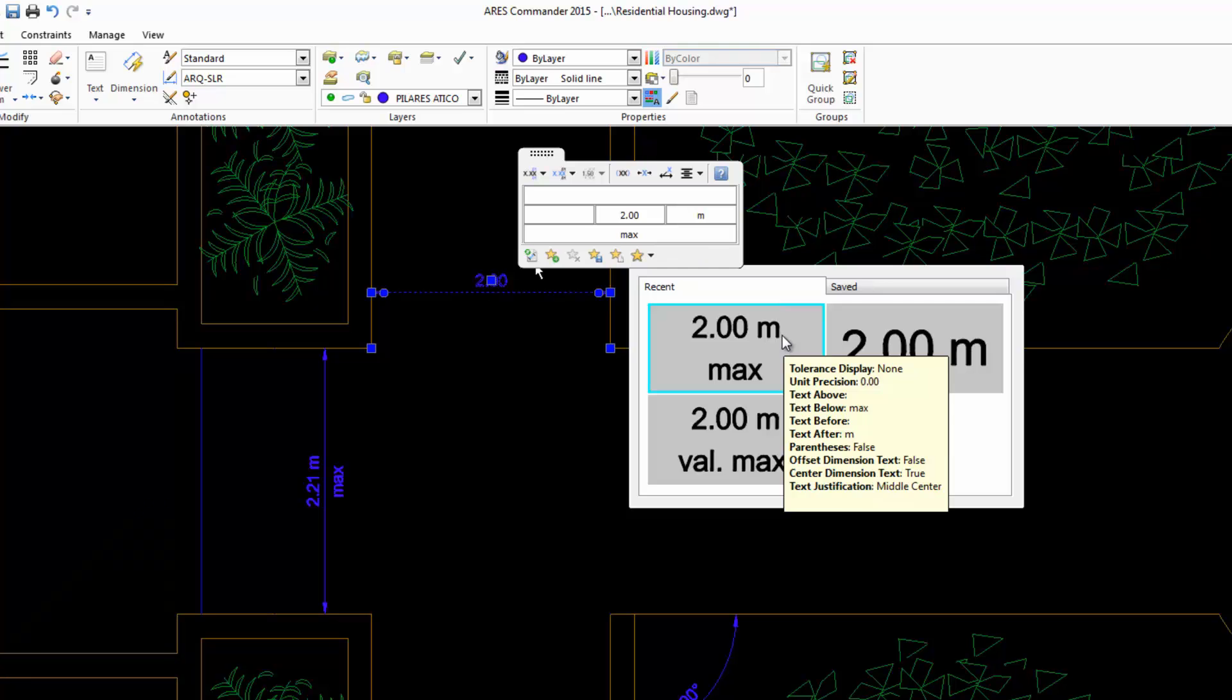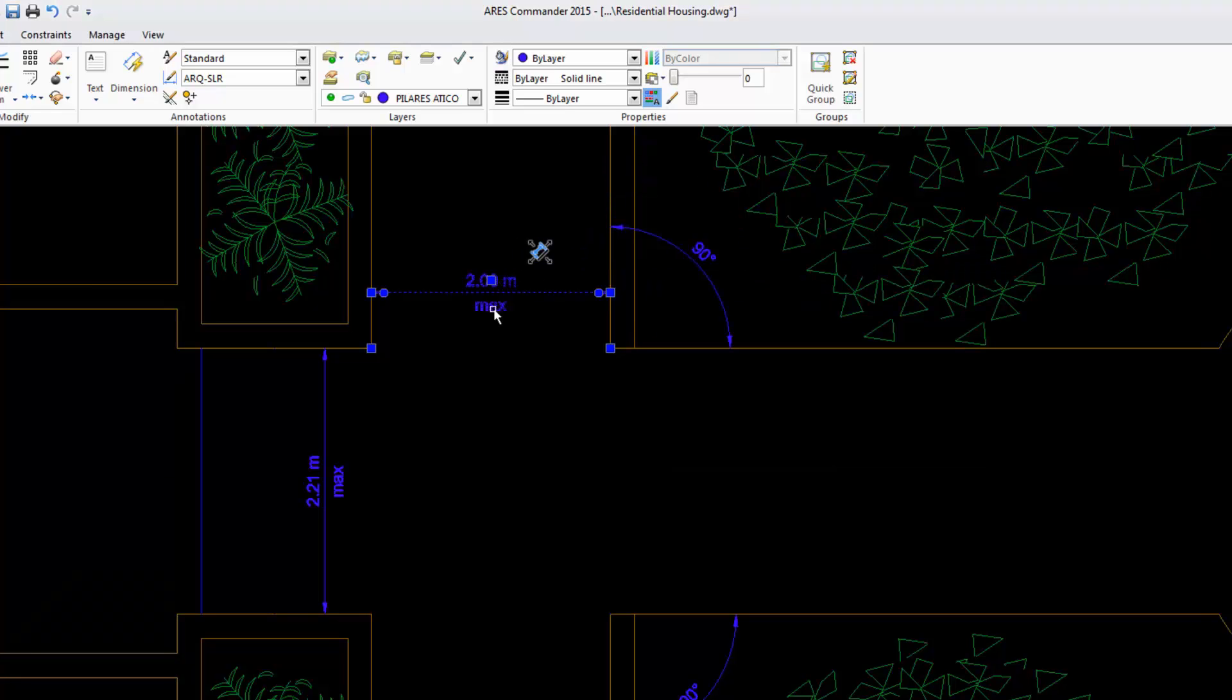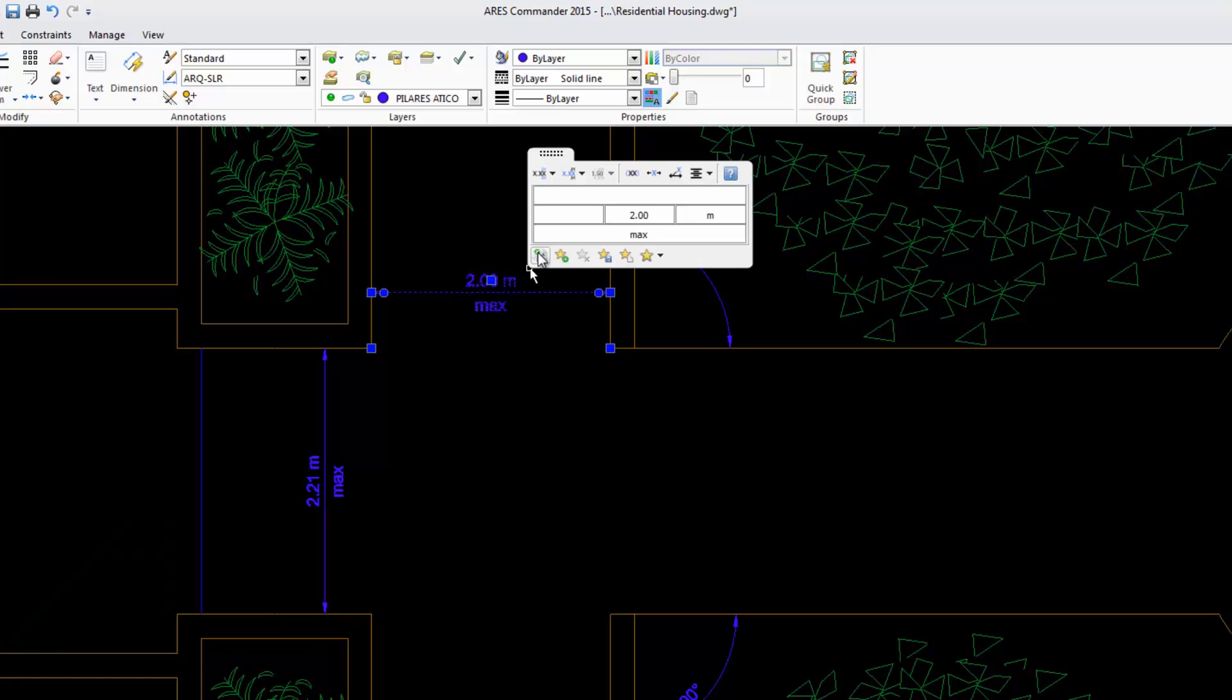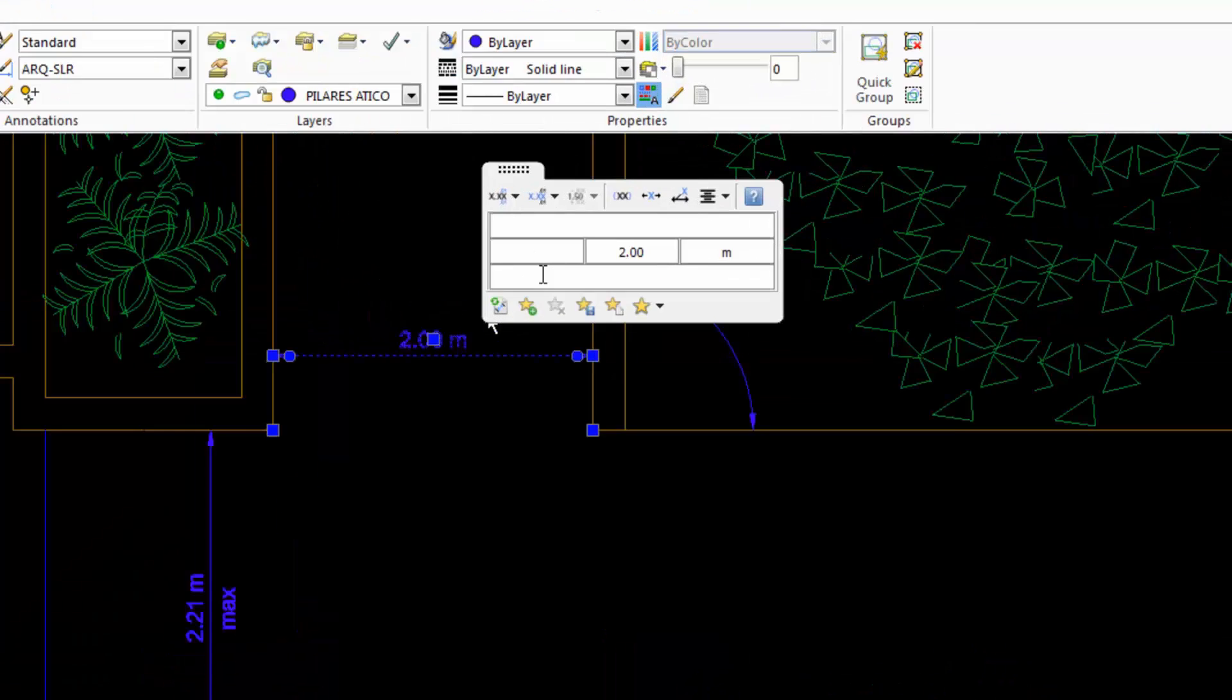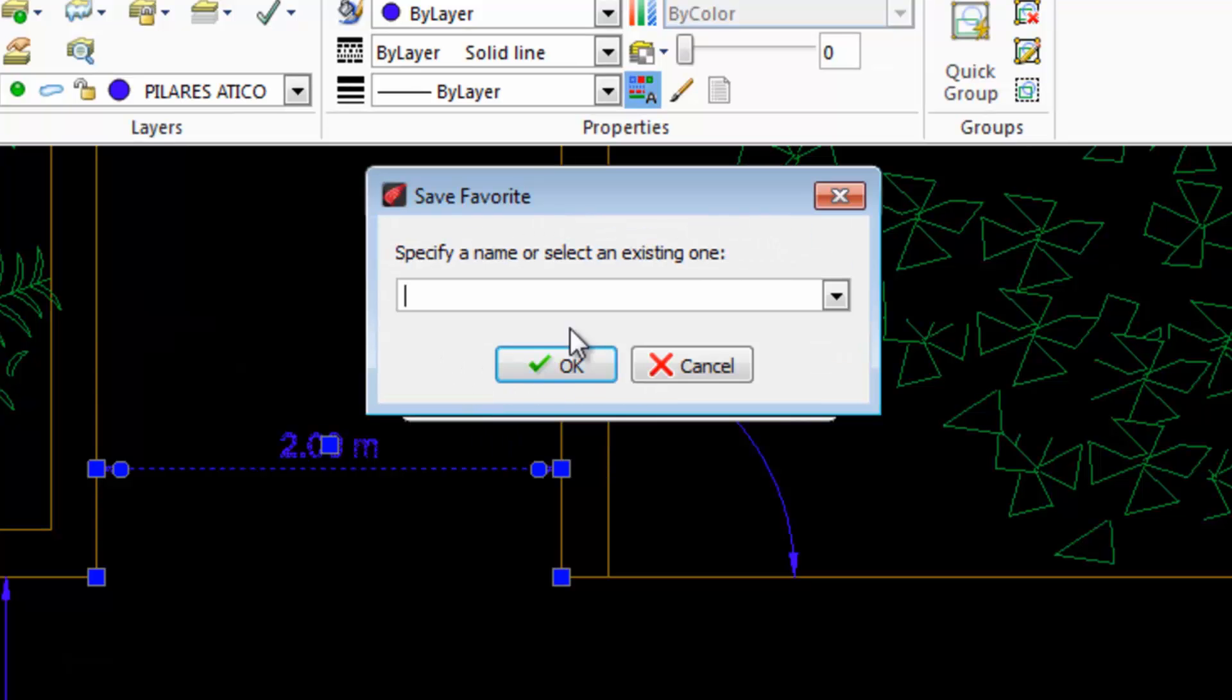Select and easily modify an existing dimension. We can even save any of these changes. We use this button, assign a name, and press OK.